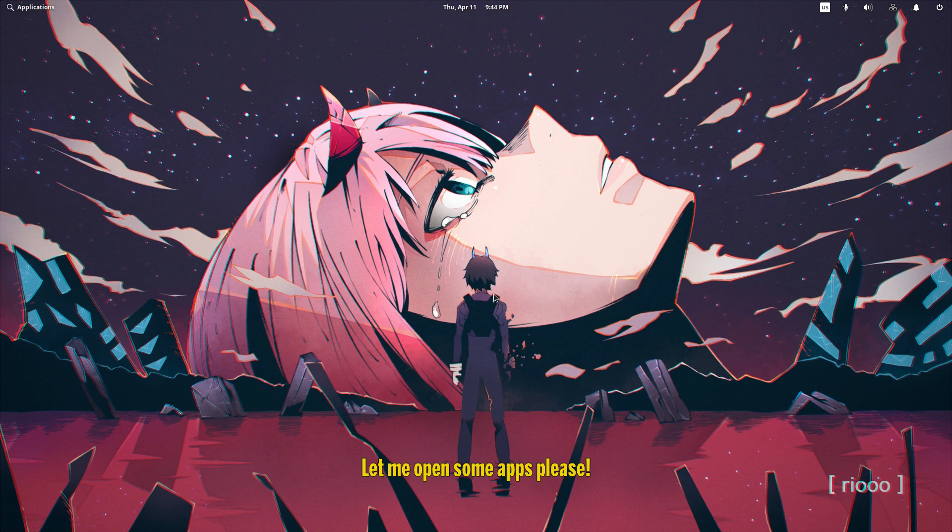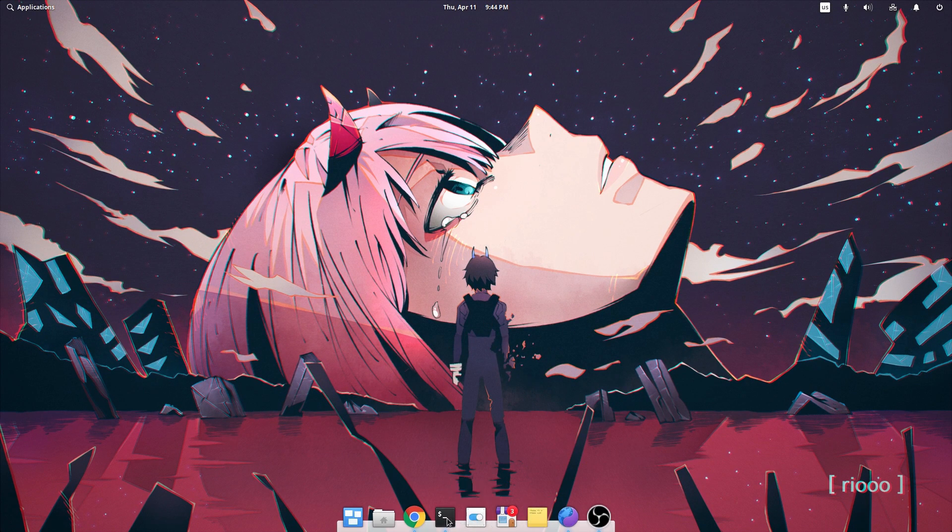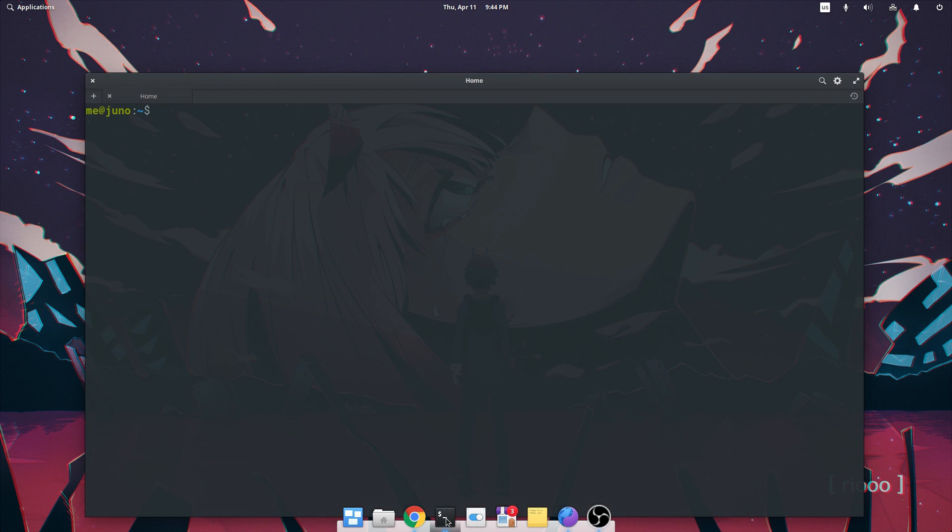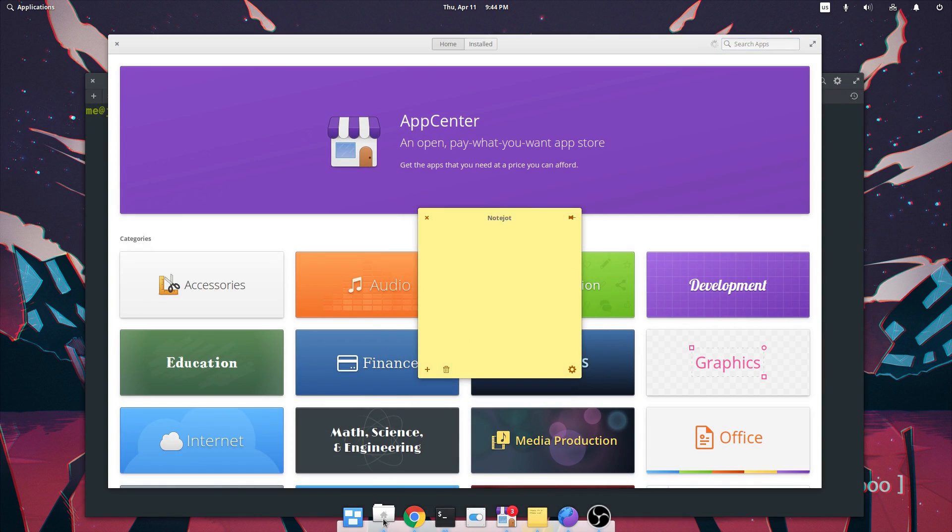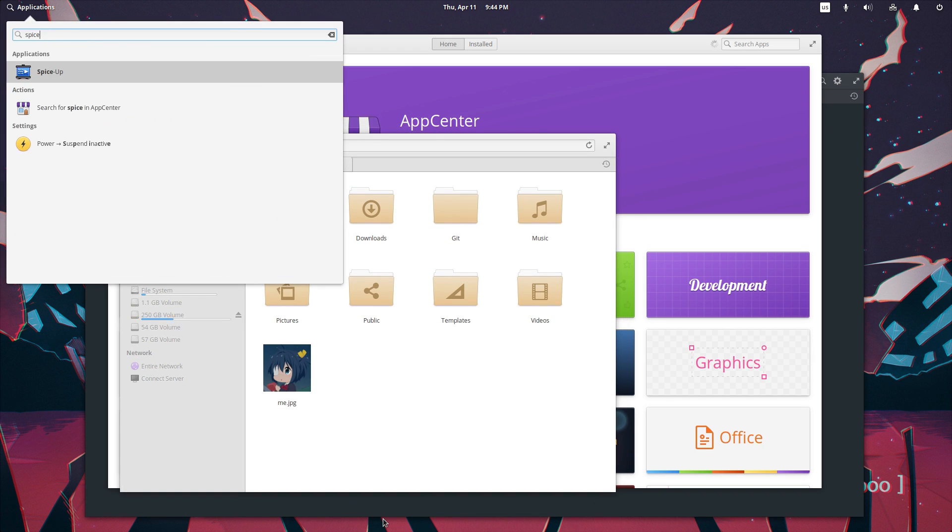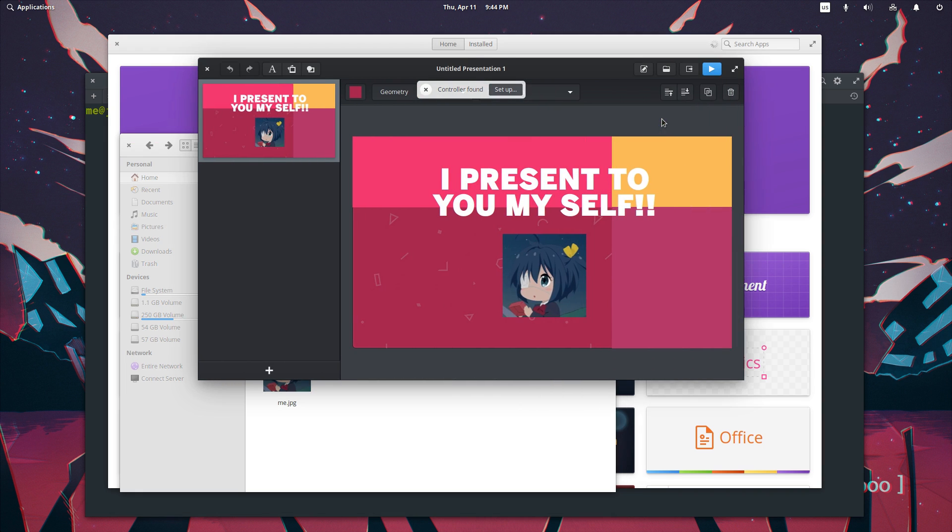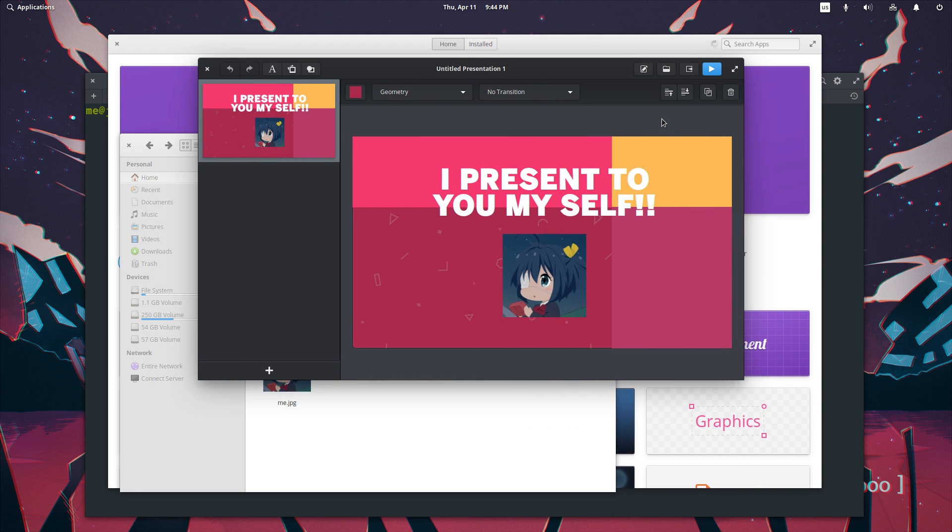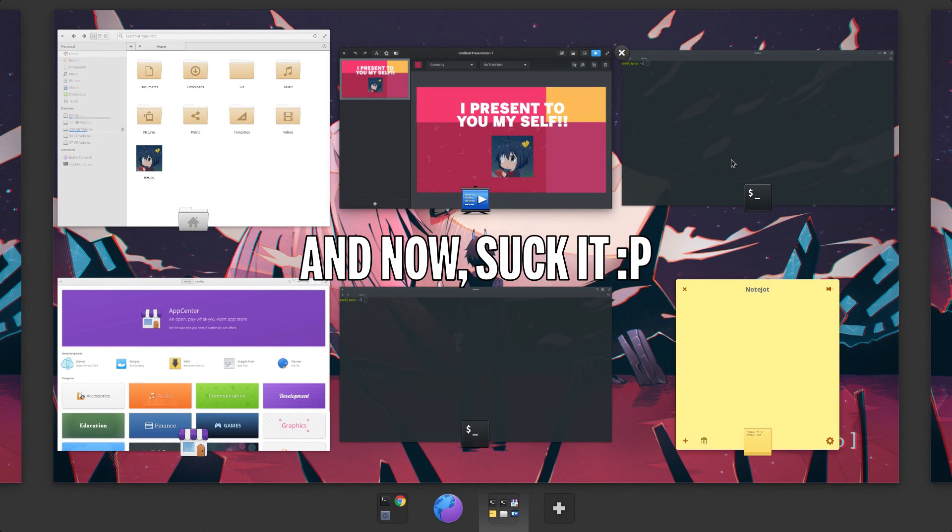Let me open some apps please! And now, suck it!